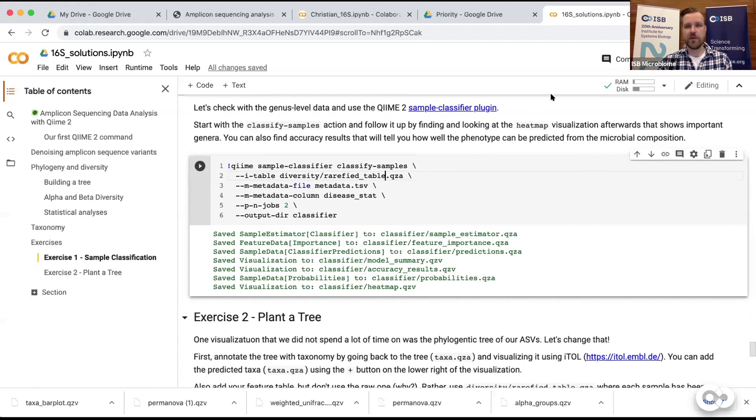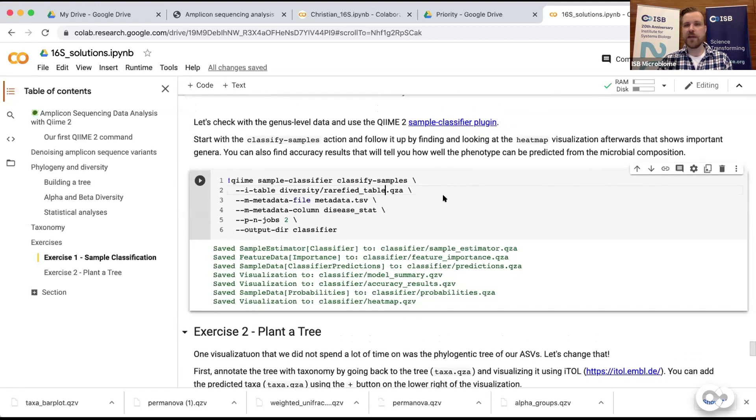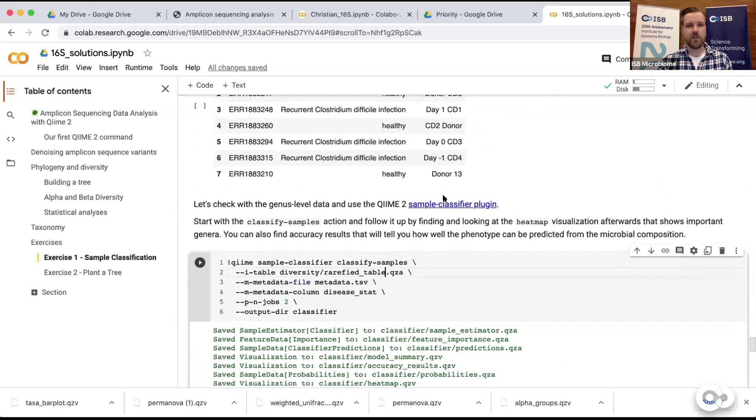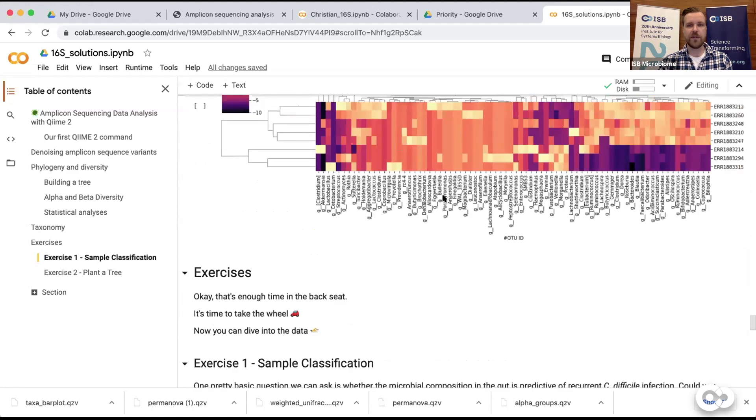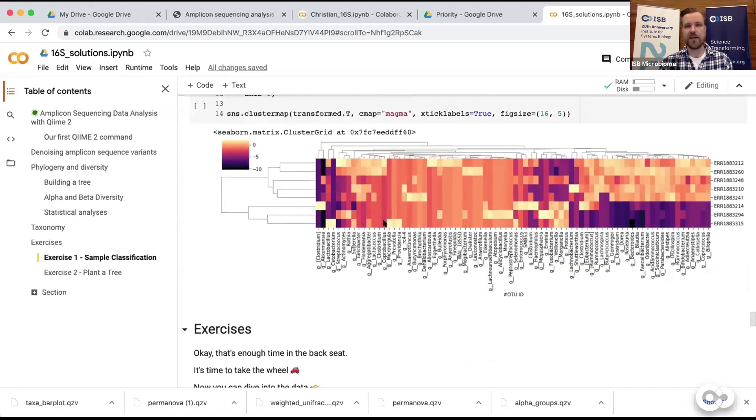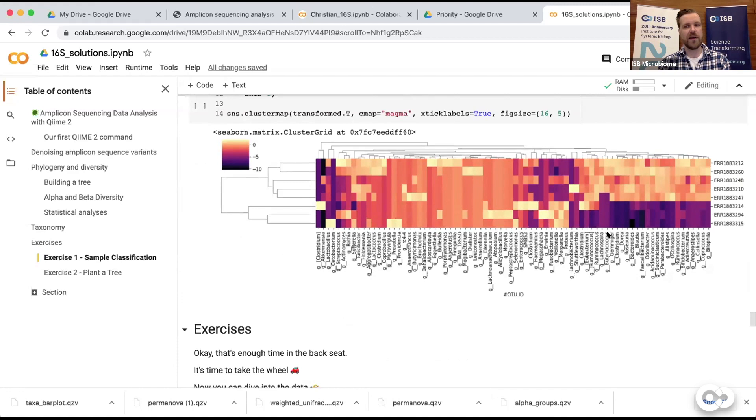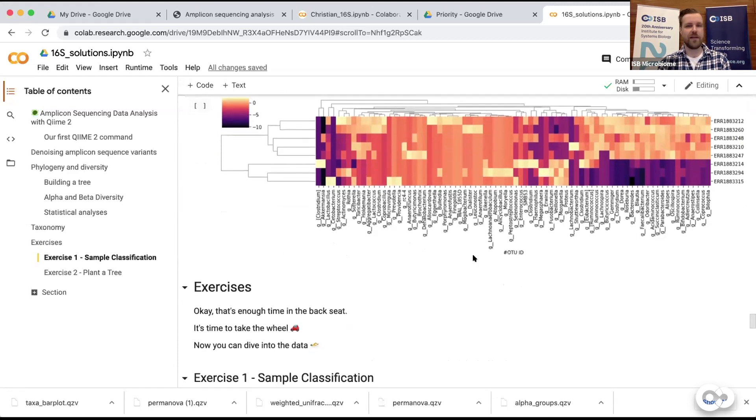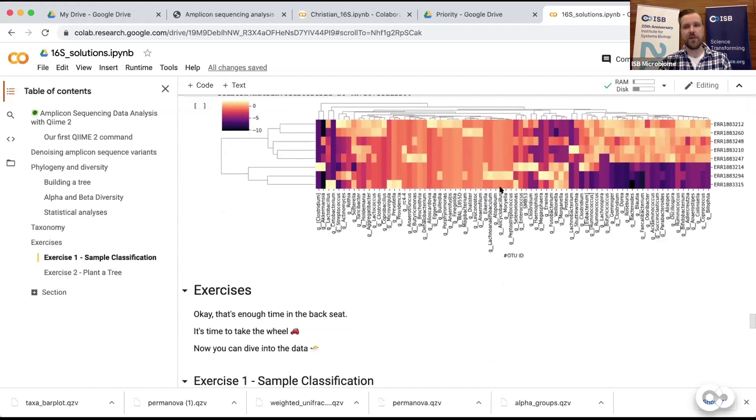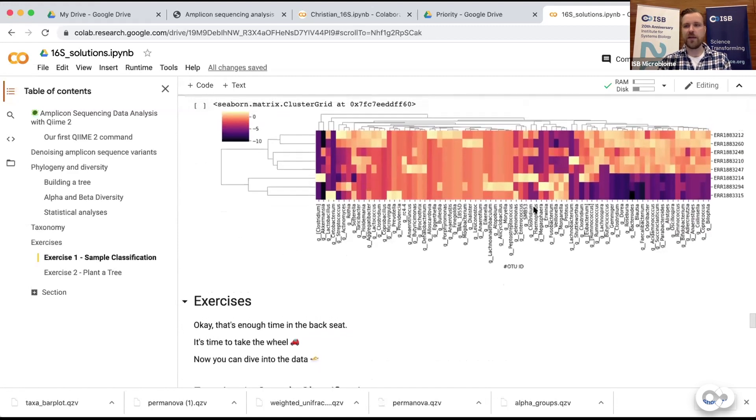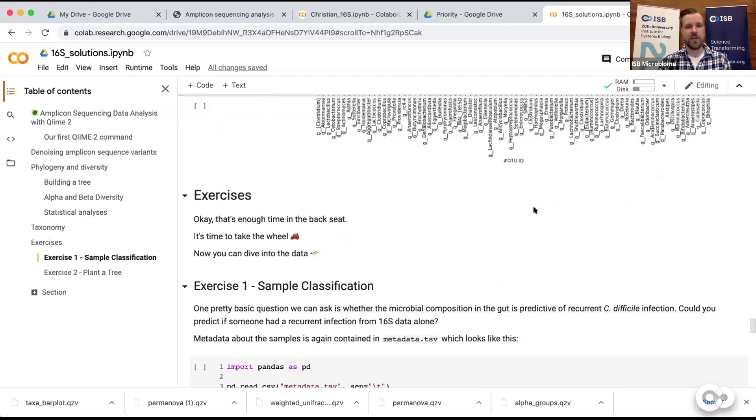Then we have our output directory, which is basically the classifier directory where we would have saved the data. I think most of you actually managed to run something very similar and it would have given you quite some files to look at. I told you to look at the heatmap visualization, which looked similar to what we generated beforehand. Now it would have done that for each individual amplicon sequence variant, or if you used the genus level data it might have looked very similar but probably used two rows.